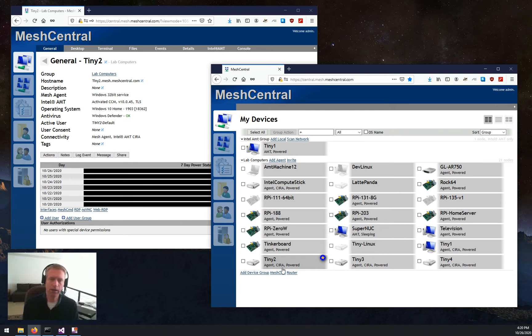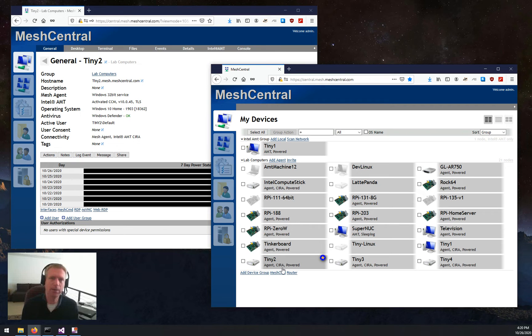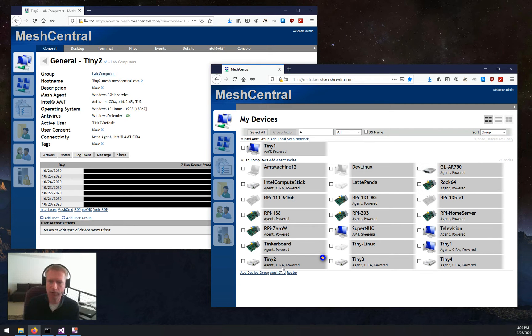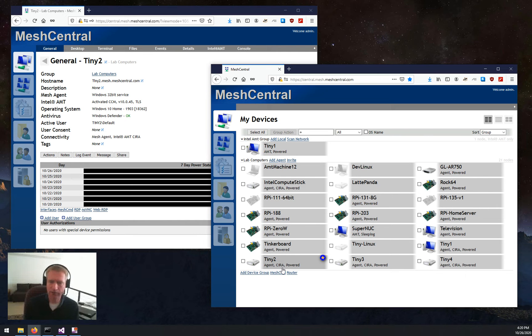So literally, in a few clicks, I activated my machines. MeshCentral took care of setting up CIRA for me. It took care of all the settings, the certificates, activating KVM, and so on.